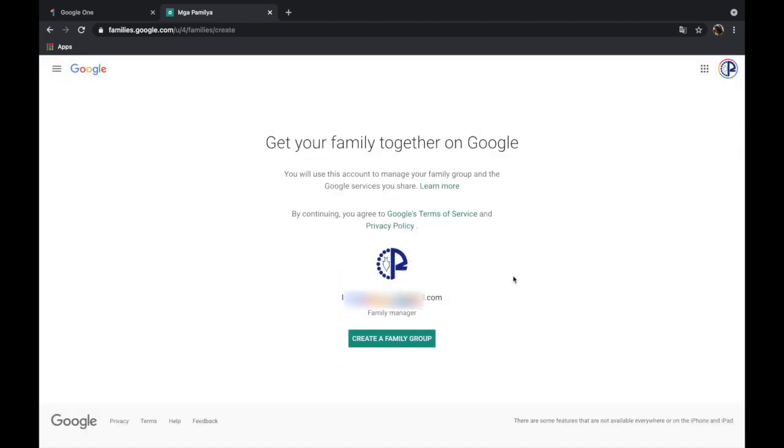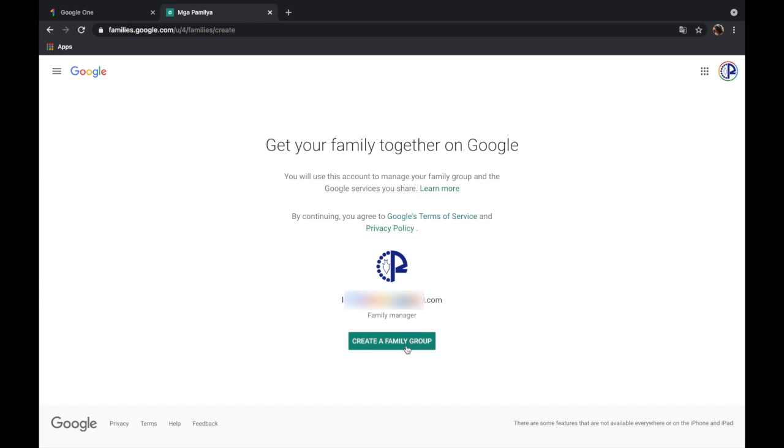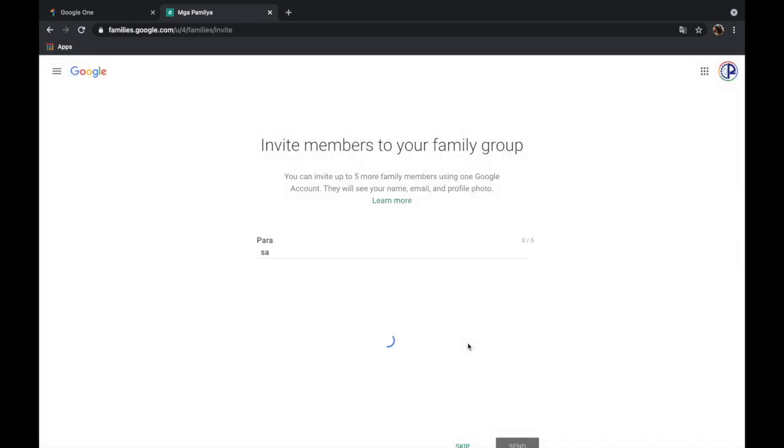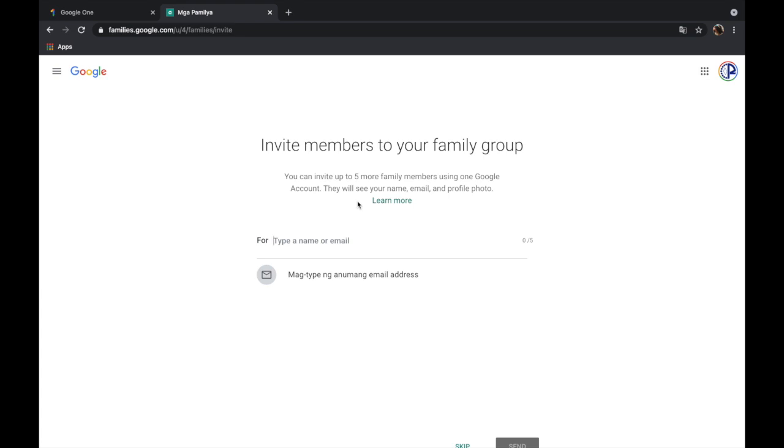And then we can create a family group, so let's go ahead and click this. So it says here you can invite up to five more family members using one Google account. So the 200 gigabytes that we just subscribed to can be shared to five more family members or maybe five more people in your work group. So to add our family members or group members to this Google account we just need to type in their email address.